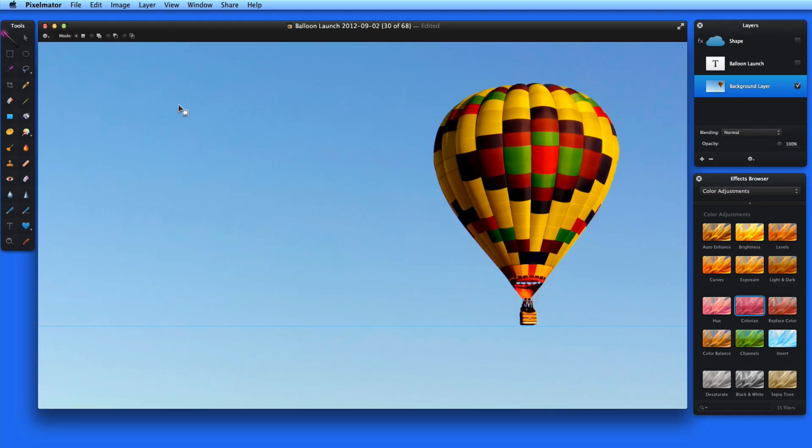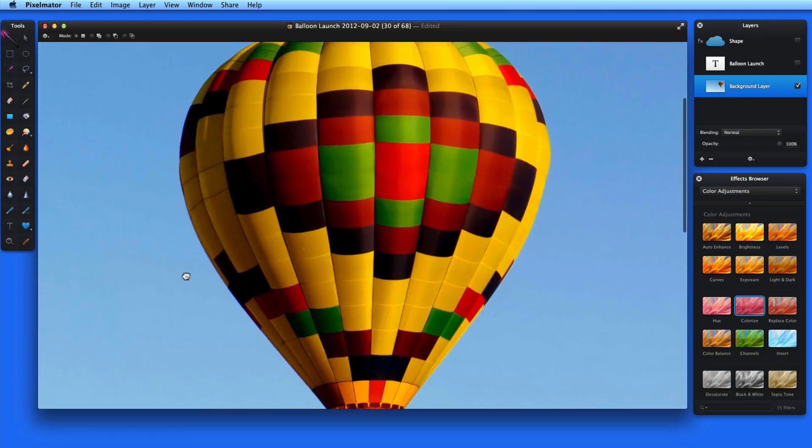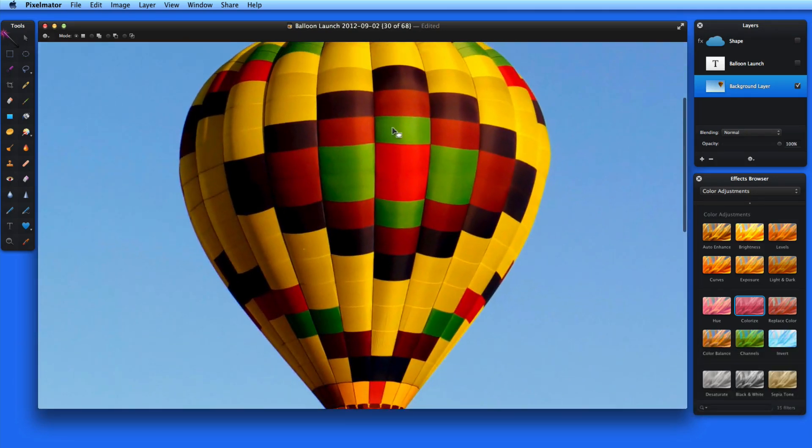I can also use the magic wand to select certain colored rectangles within the balloon. I'll try to select these four green panels.